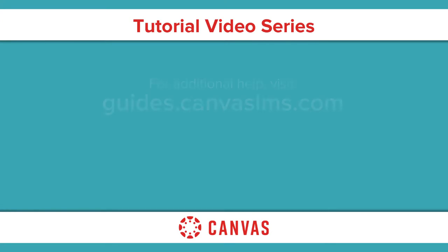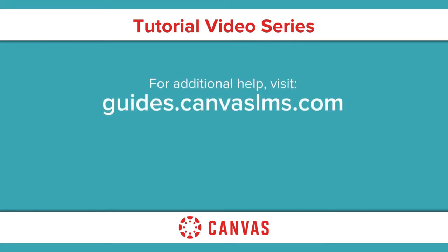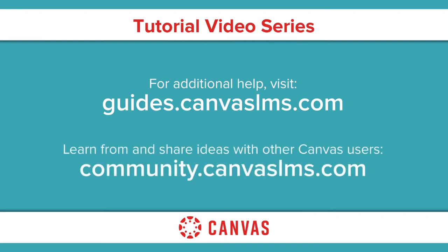You've now completed this overview video on the new Rich Content Editor. For additional information on this or any other topic about Canvas, please visit guides.canvaslms.com. You can also ask questions and engage with other Canvas users by visiting community.canvaslms.com.